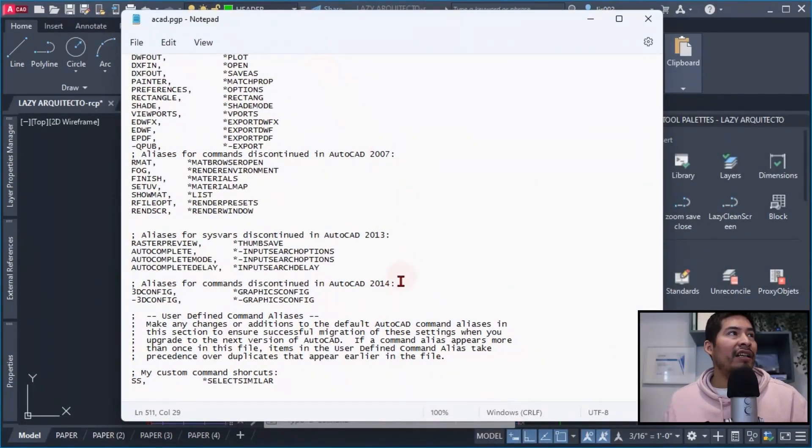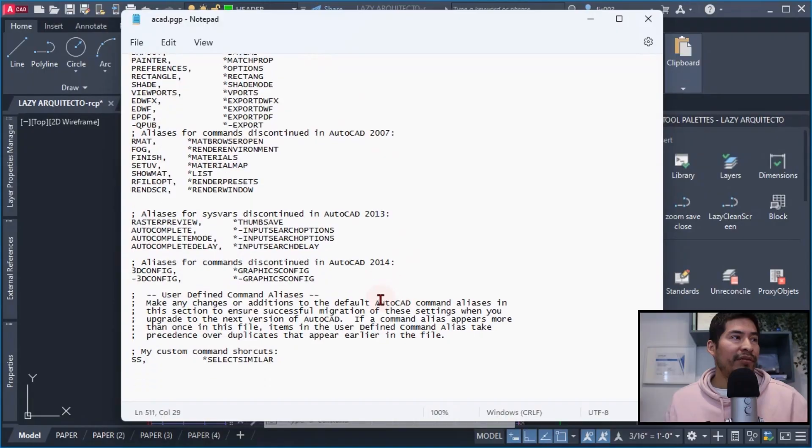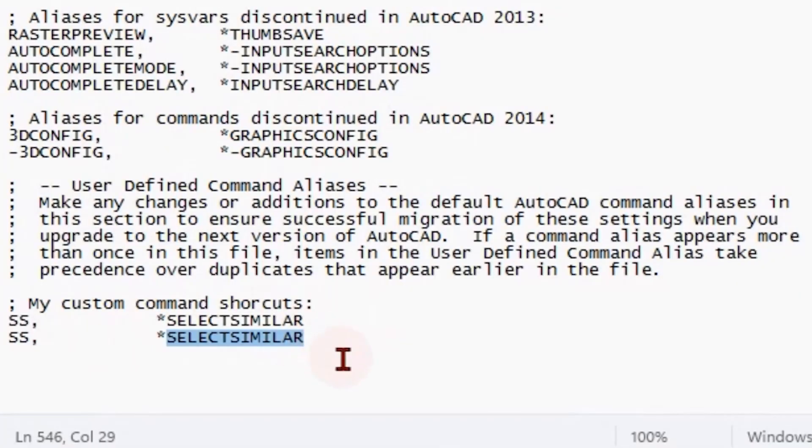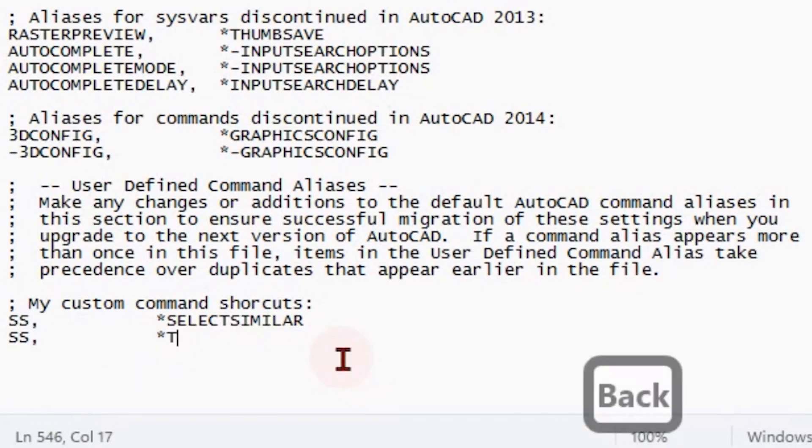Going back to our acad.pgp file for my third command that I realized was essential, and this command was the T Orient command.